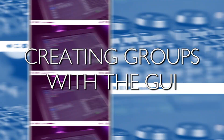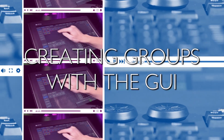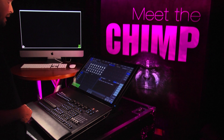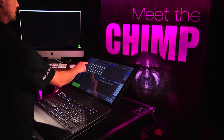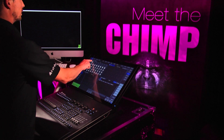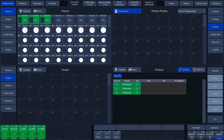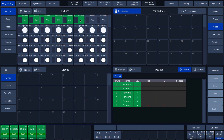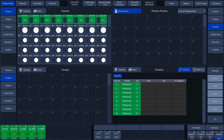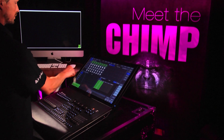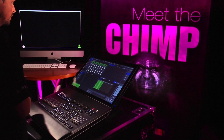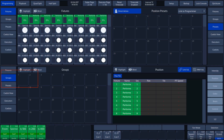Create Groups with the GUI. First, we will explain the method that uses the touch screen. We select all the fixtures of the first cluster by pressing these fixture buttons. We want to place this selection in a group. The split widget at the bottom left is already set to Groups, and this is the window that we need.